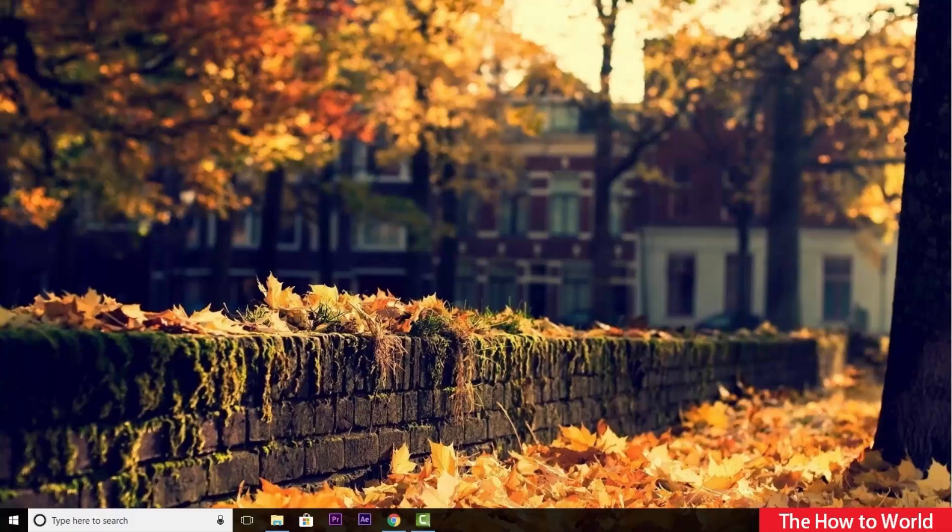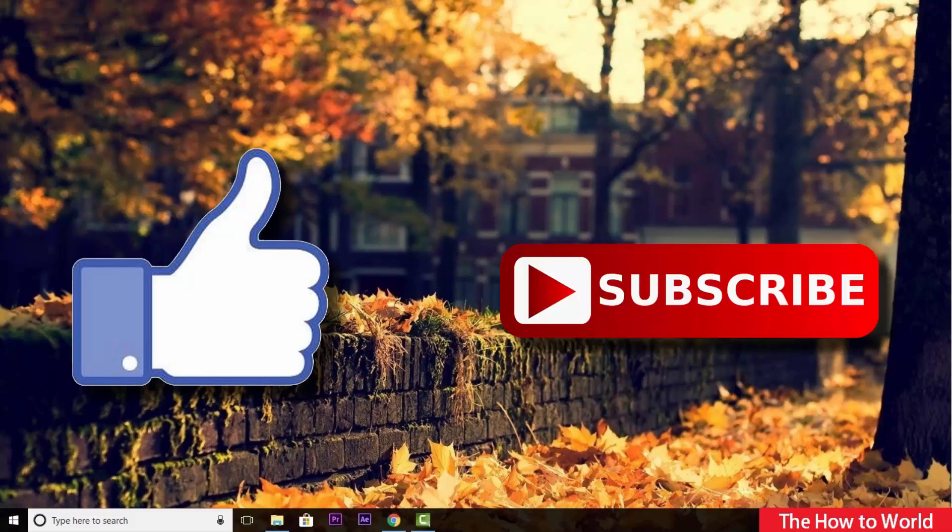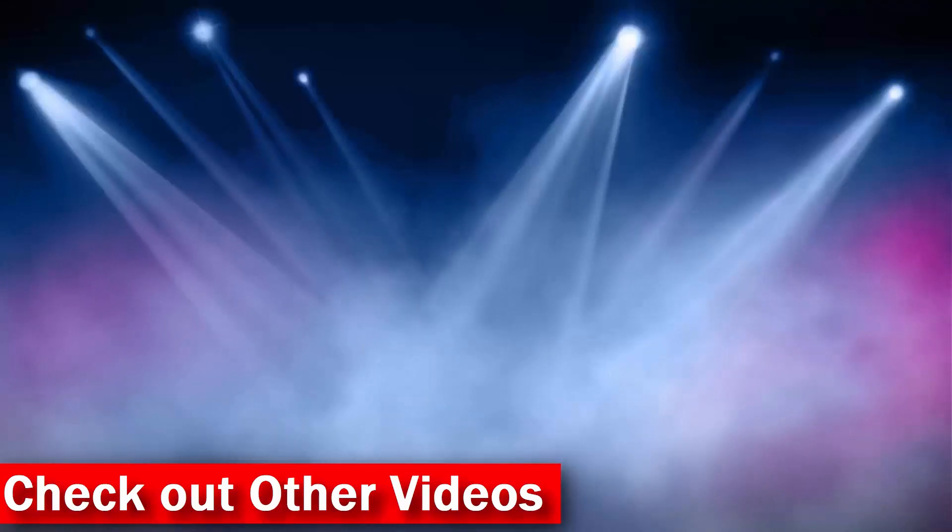That's it guys for this video. If you like this video, do hit the like button down below. And if you want to see more videos like this, then do hit the subscribe button down below. That's it for this video and I'll see you on my next one. Bye.